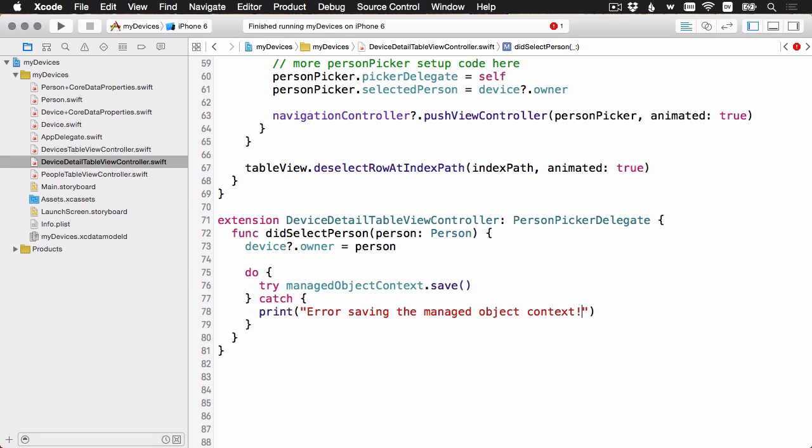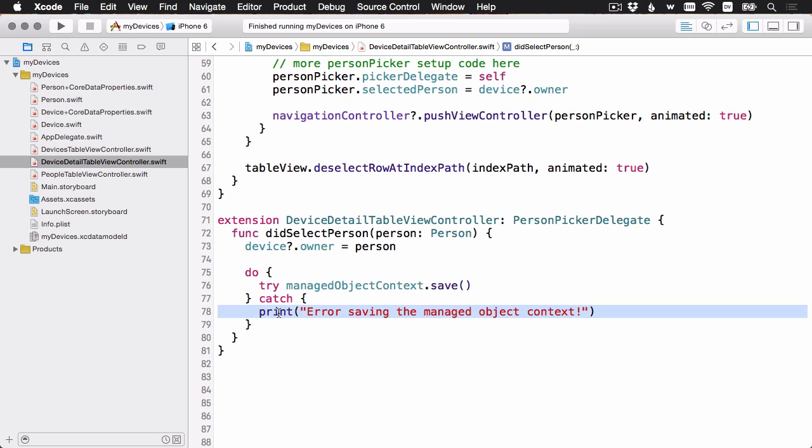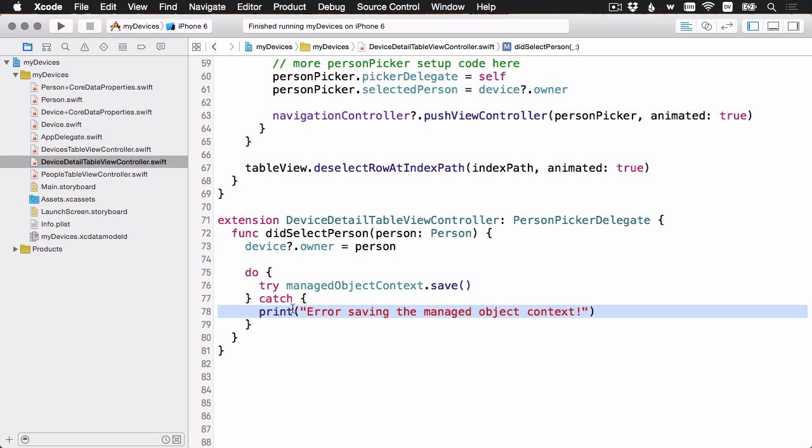Let's go ahead and add a safe save to this part. All I need to do here is call ManagedObjectContext save. And it can throw an error. I'm just going to catch it and print out an error message here to the console. We've got our data being set. We've got the save. And all we need to do now before we build and run is to display the data.